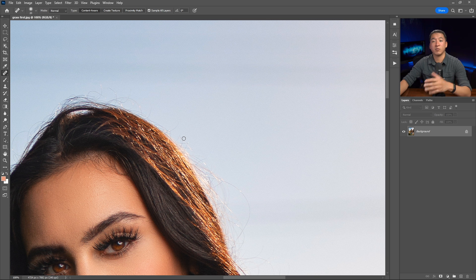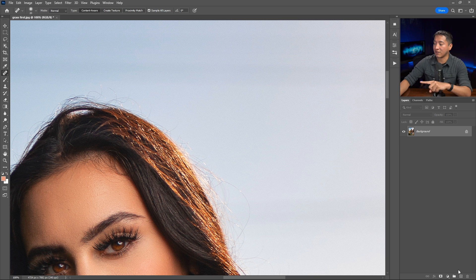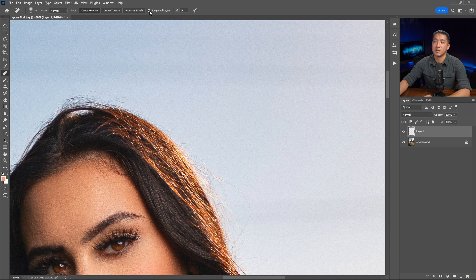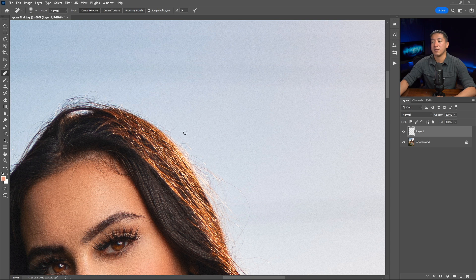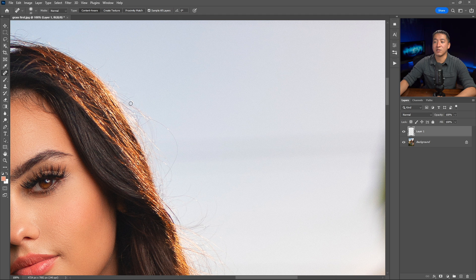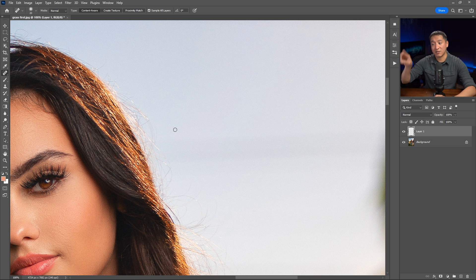One thing I tend to do whenever I remove or alter anything in Photoshop is I get a blank layer. So I'm going to go ahead and get a blank layer and make sure that it has sample all layers and content aware selected. Now I'm just going to do the exact same thing and get all these little hairs. The only downside to this tool is that it can be a little bit tedious. So if I wanted to remove all these different hairs here, it can take a long time using this tool.